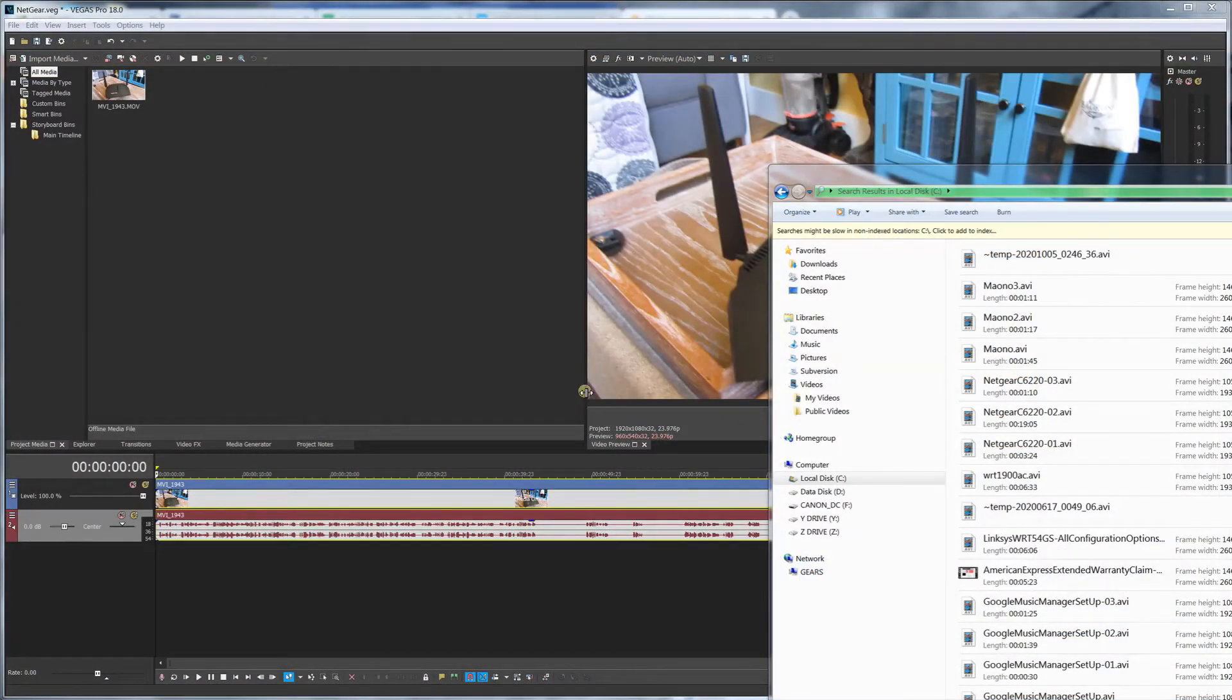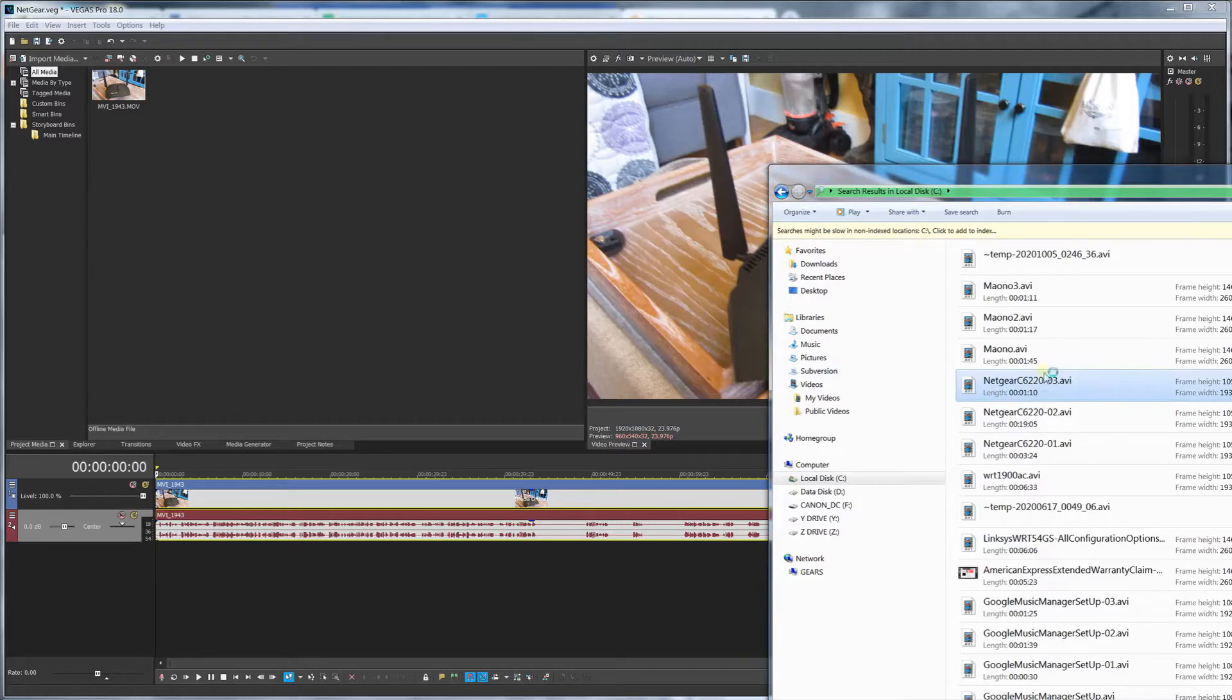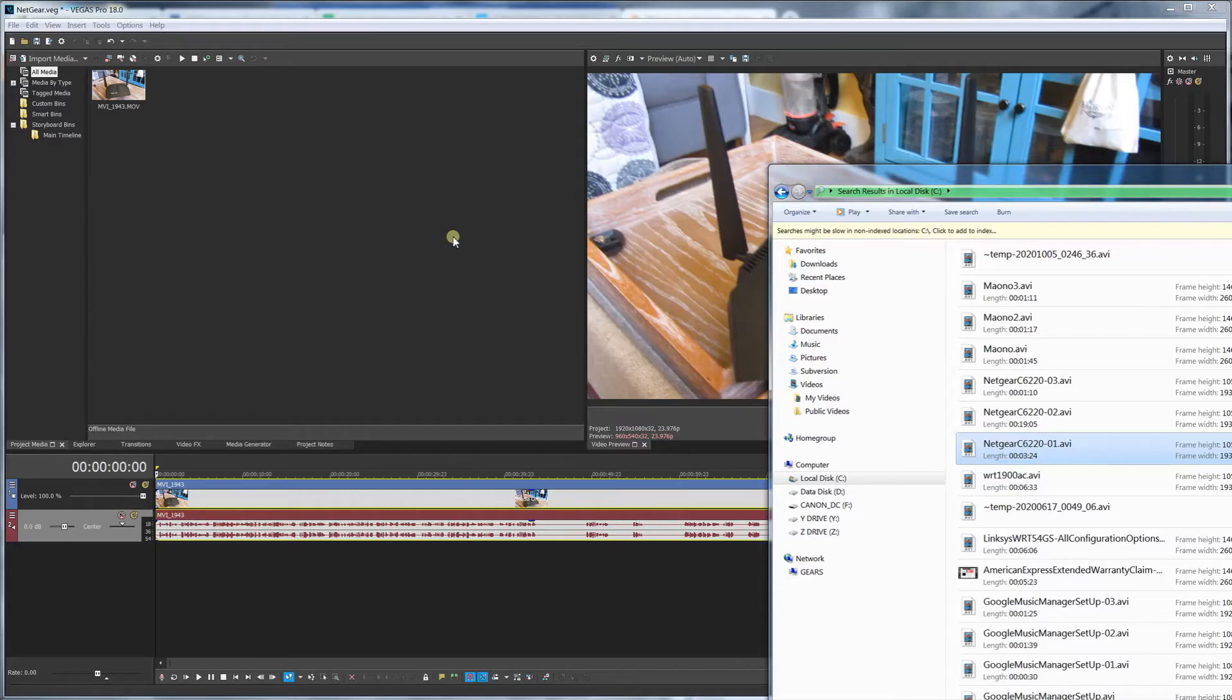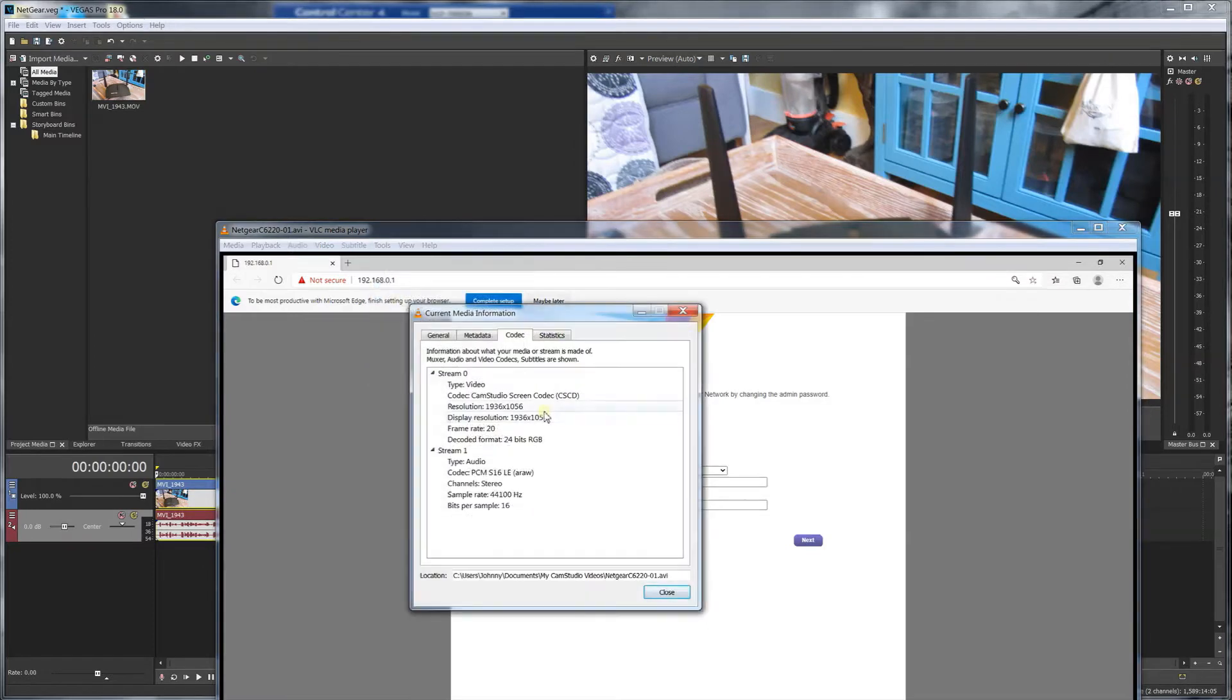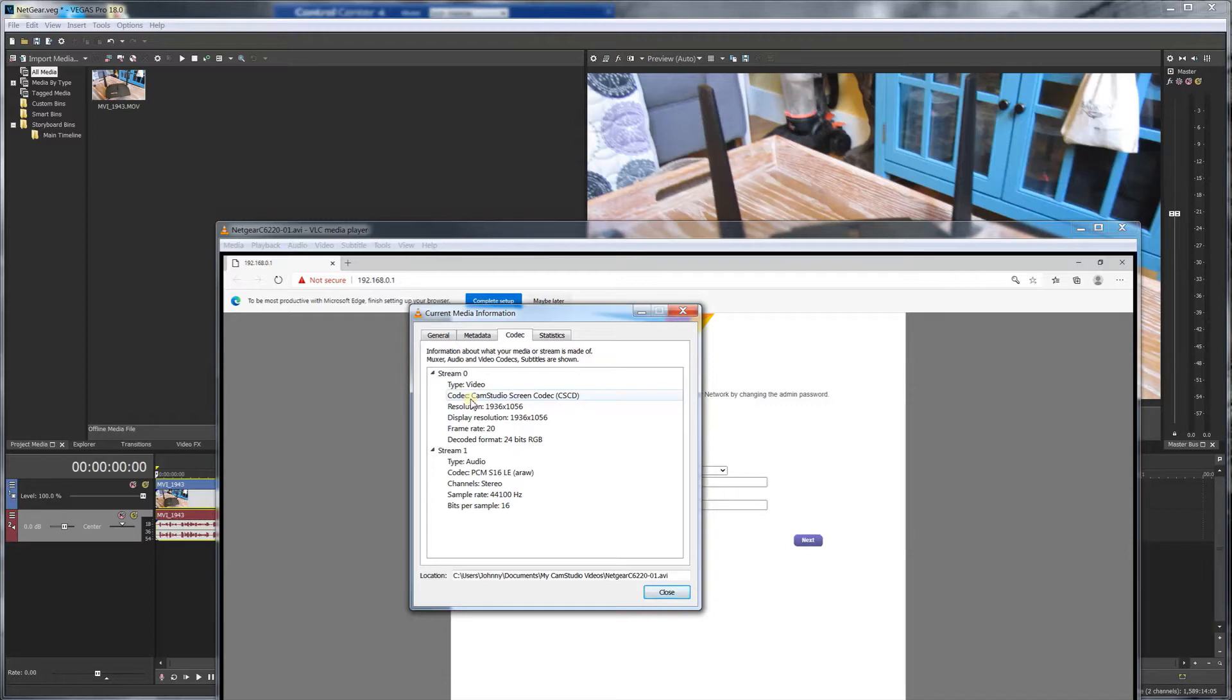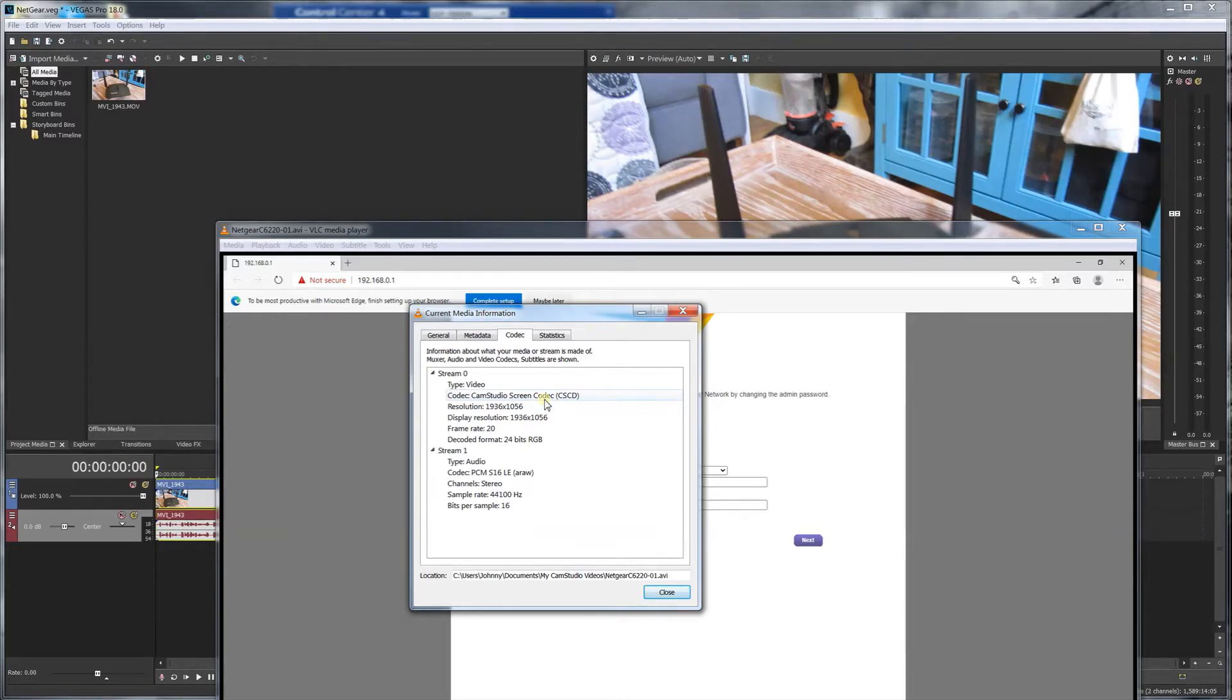I've installed the codecs and I'm going to try to drag it in again. You'll notice it still doesn't work, so at this point you want to find out what type of codec it is. I've dragged my video into VLC media player, and under Tools and Codec Information, I can examine what the actual codec is. The codec is Cam Studio screen codec, which is not a popular or well-distributed codec.